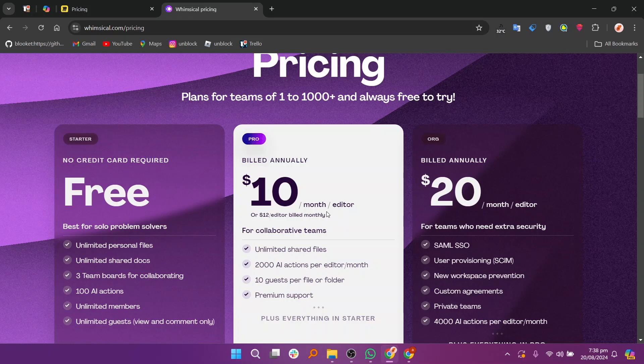So that's the comparison between Miro and Whimsical. Make sure to use the links given down in the description to get started with either Miro or Whimsical. If this video was helpful, please consider leaving a like and subscribing to my channel. I'll see you in the next video.